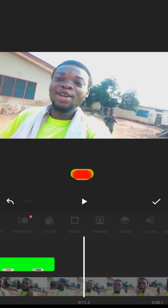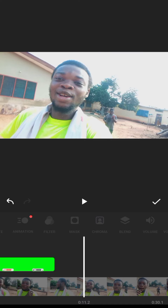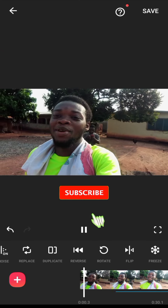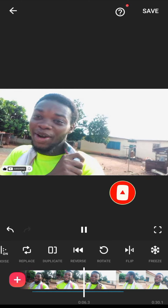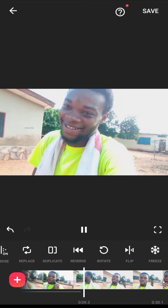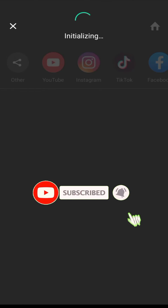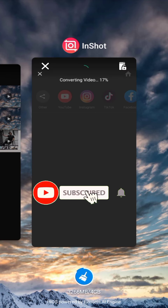Don't forget to like, subscribe, and hit the notification bell so that whenever I bring out royalty-free videos and other tutorials, you'll be the first person to be notified. After that, just hit the tick sign, play it back, and here it is — very beautiful. It even comes with sound. After that, just save your video.